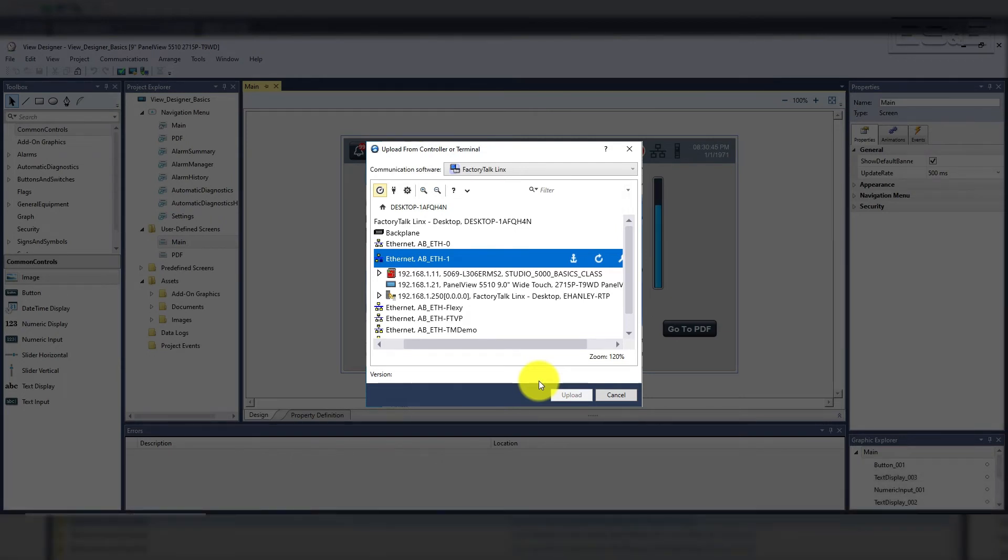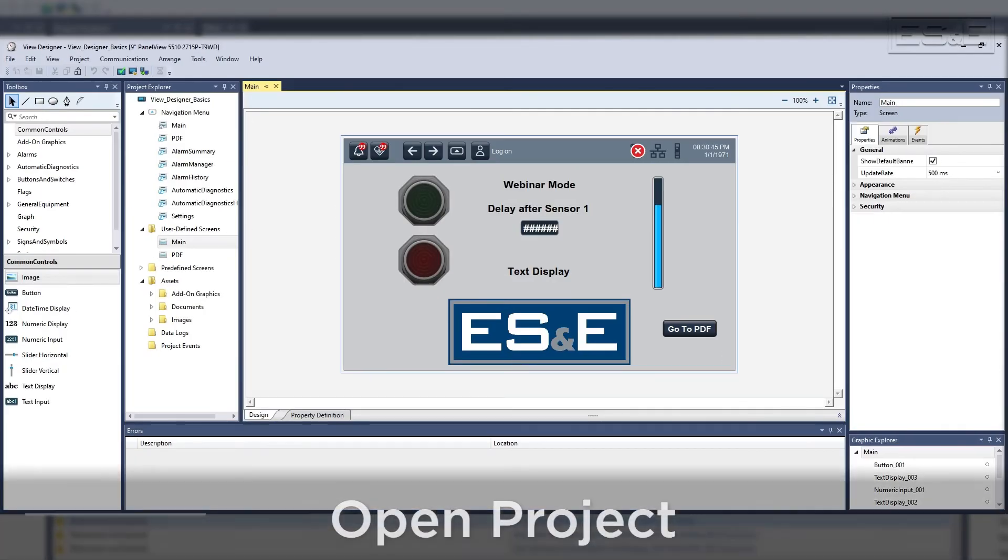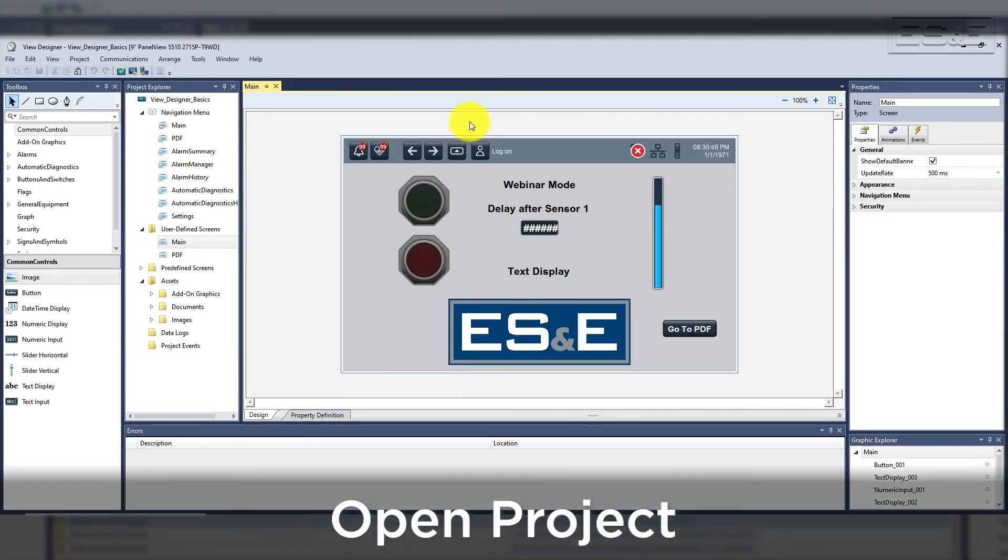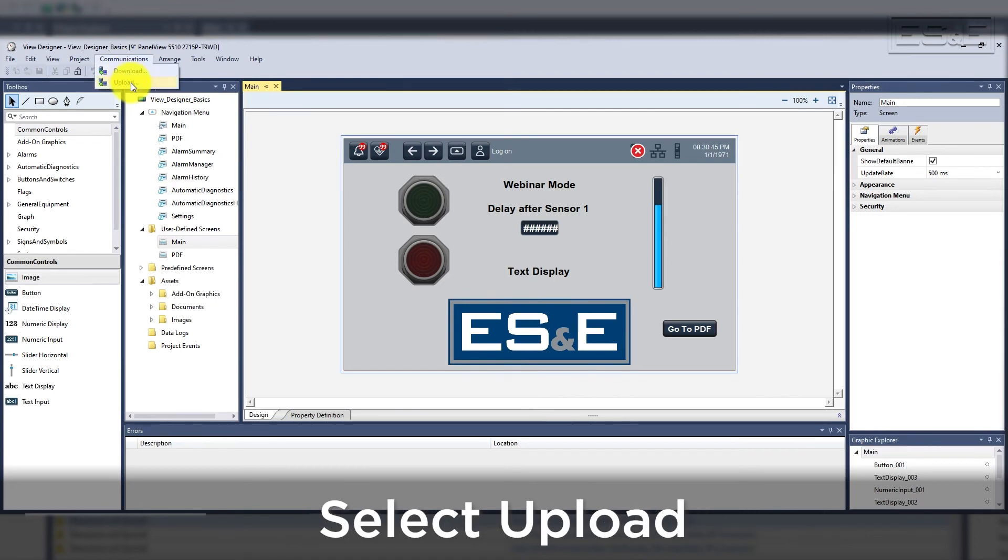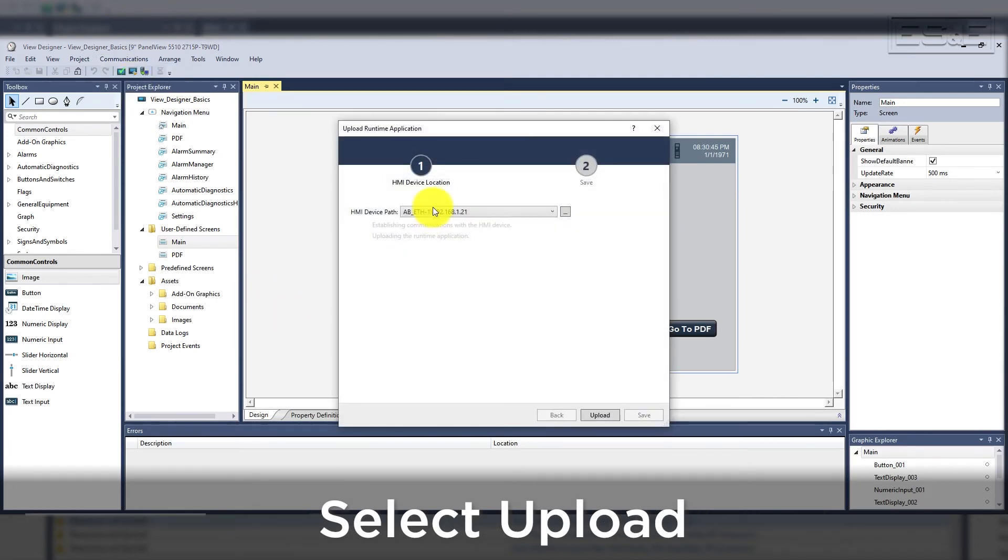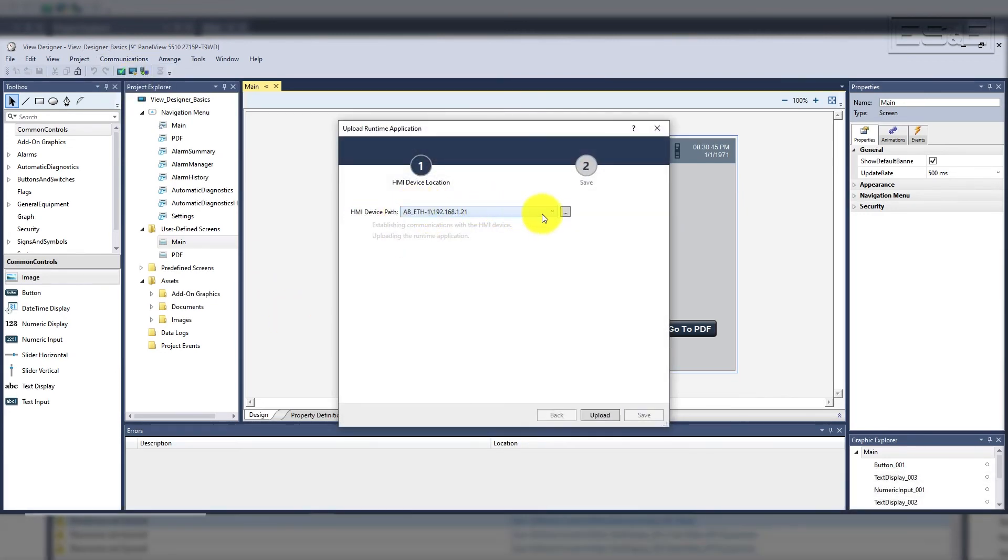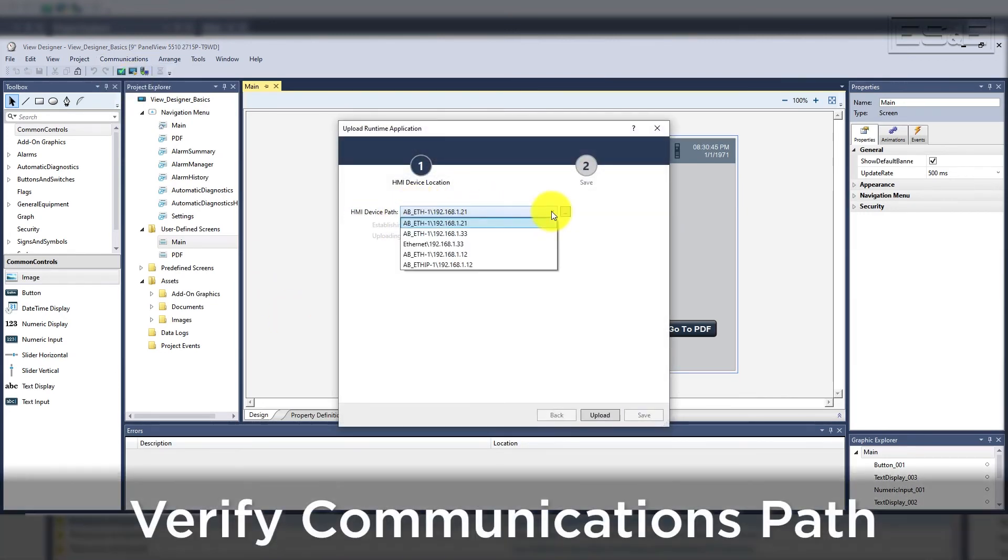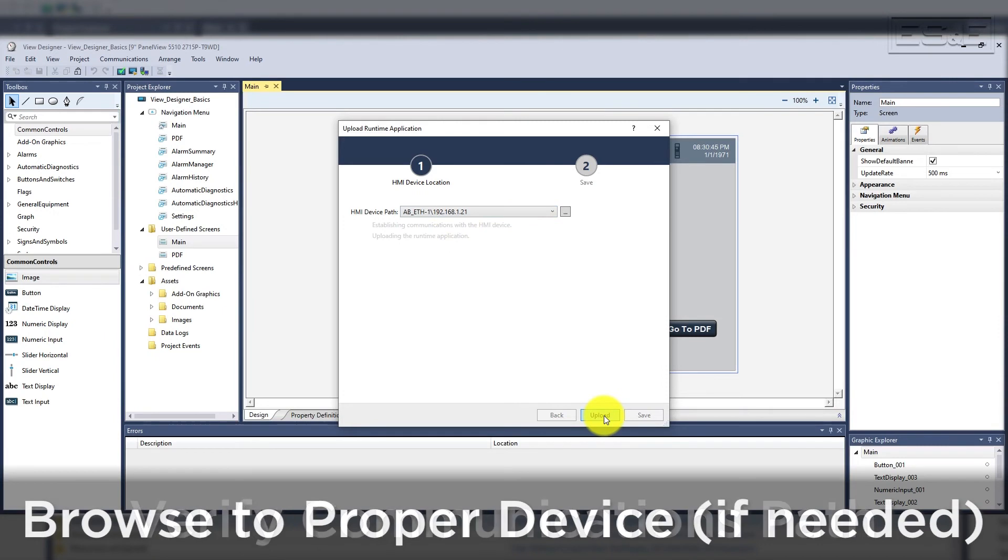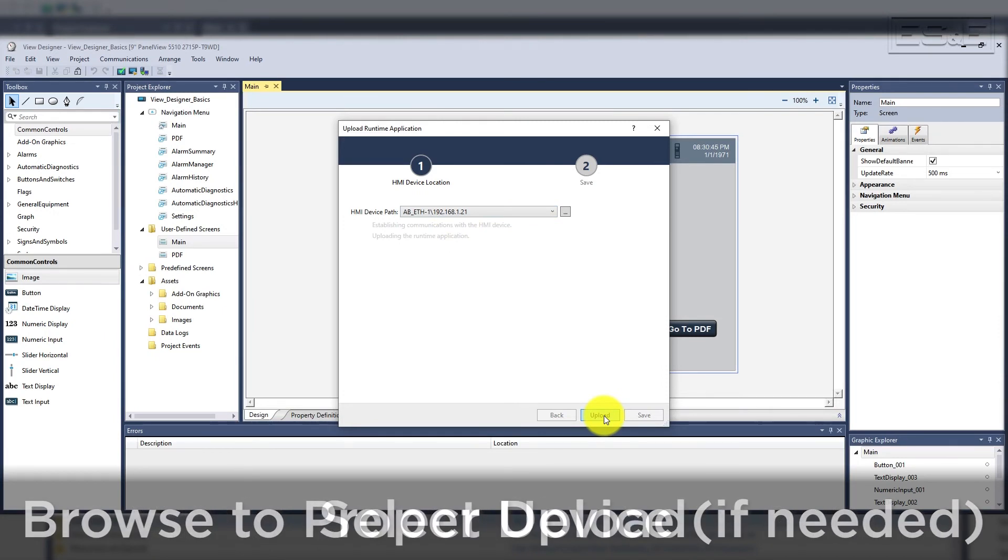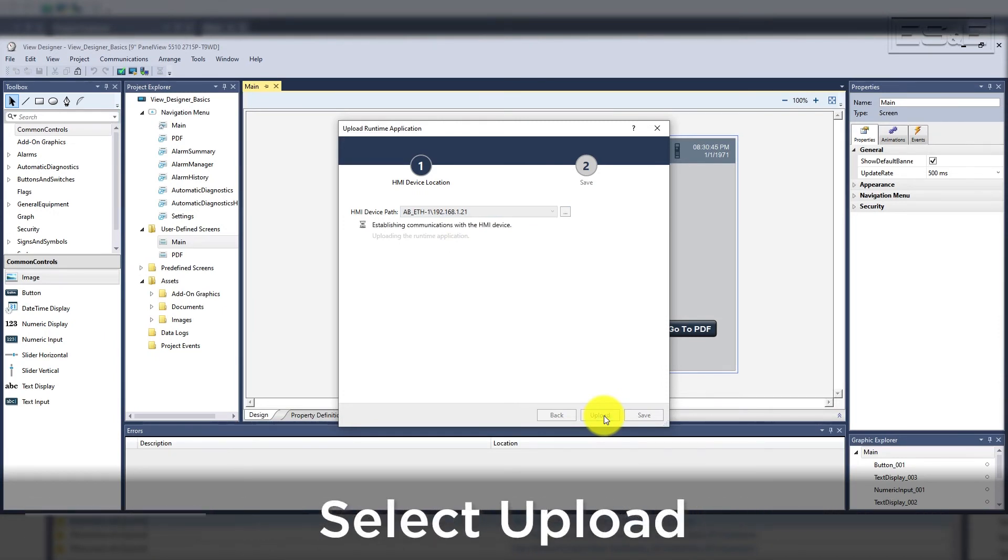If you have the project but want to update it to make sure you have the most current file, then you can open the project, select communications and select upload. That will launch a window where you need to verify the path or browse to the device using the ellipses, then select upload.